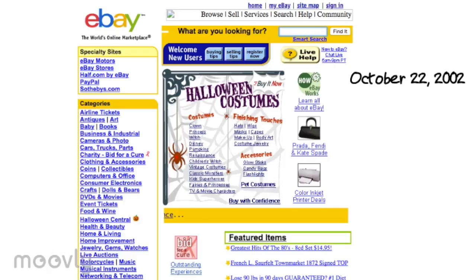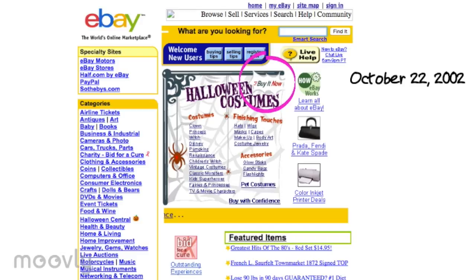Furthermore, eBay's homepage displayed an adaptation to festive seasons such as Christmas and Halloween as a way to attract users. For example, on October 22, 2002, the company made its homepage Halloween-friendly and offered Halloween-themed products. In addition, a 'Buy It Now' button appeared, which helped transition the website's auction nature to a more e-commerce one, like that of Amazon.com.